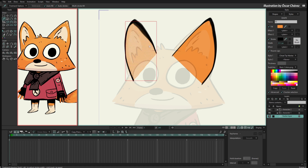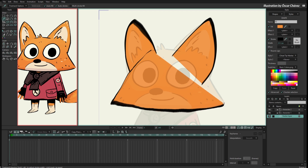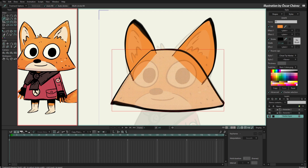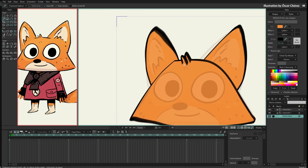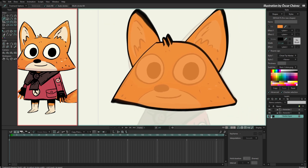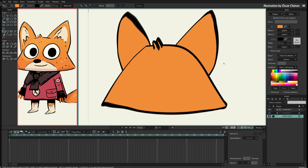I'll draw the other ear, then the head, one hair strand and the other. Hiding the original character, you can see I have five shapes. Using the select shape tool I can select one, two, three, four, and five.